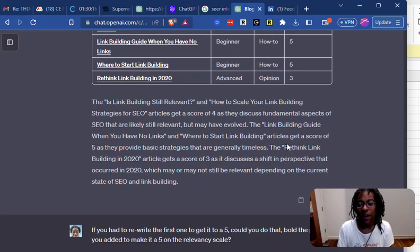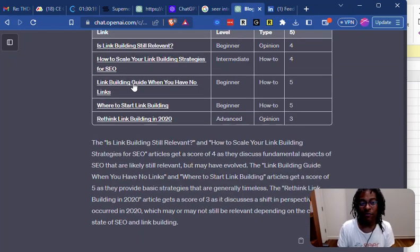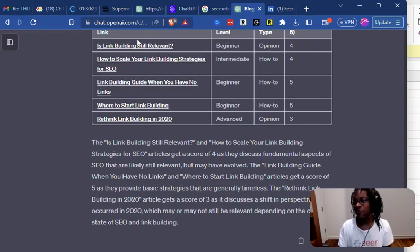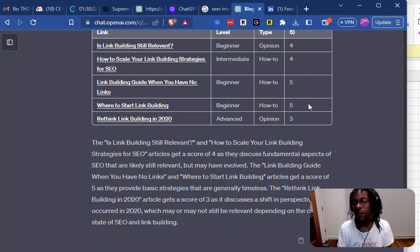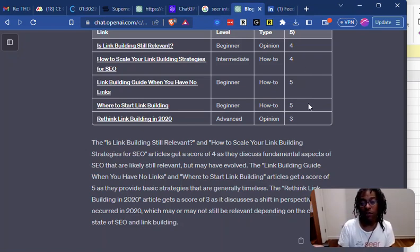And then I was going to ask it to start to rewrite different blog posts. And once I asked it to rewrite the blog posts to make them all fives, my first attempt wasn't great.